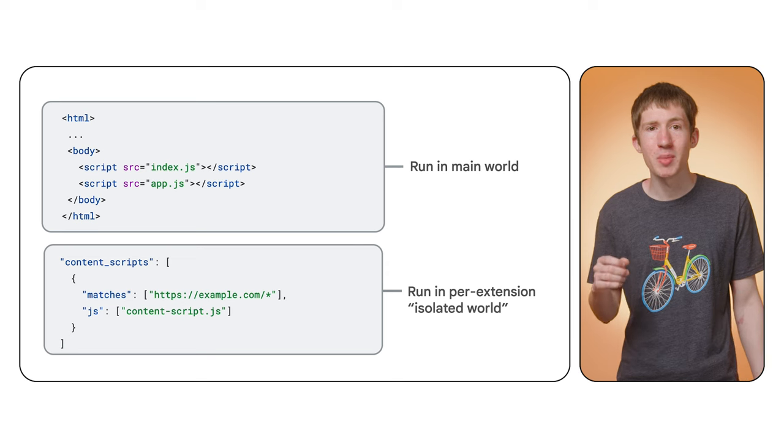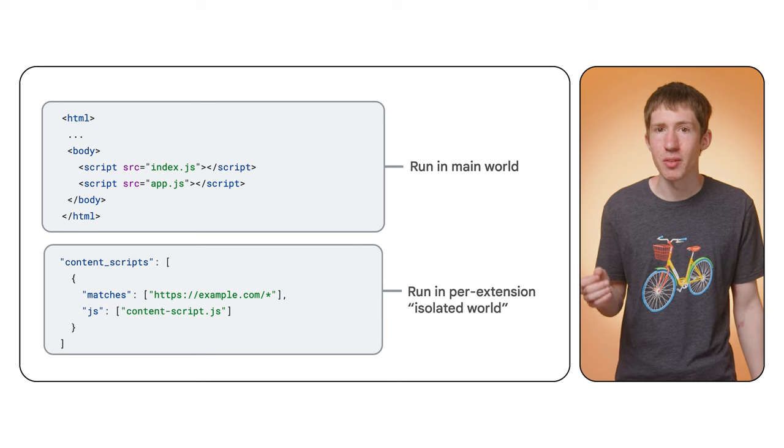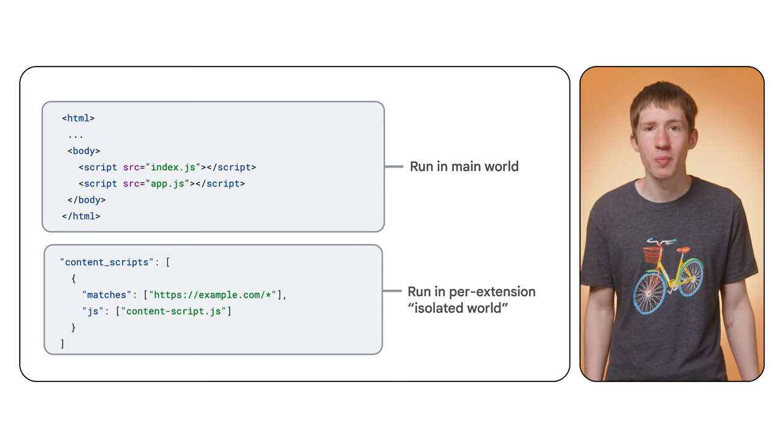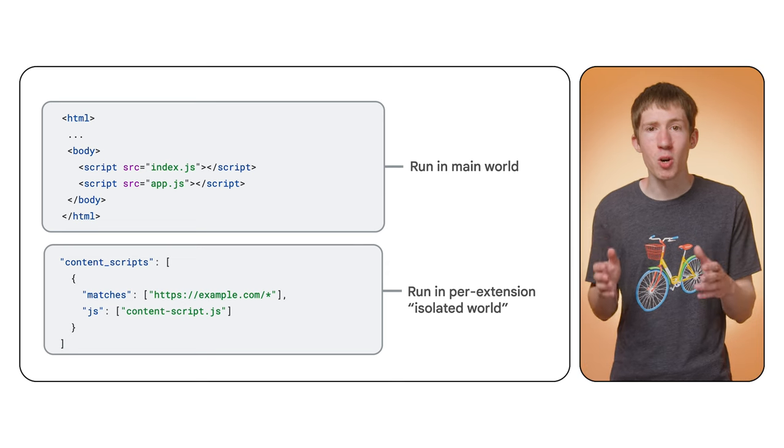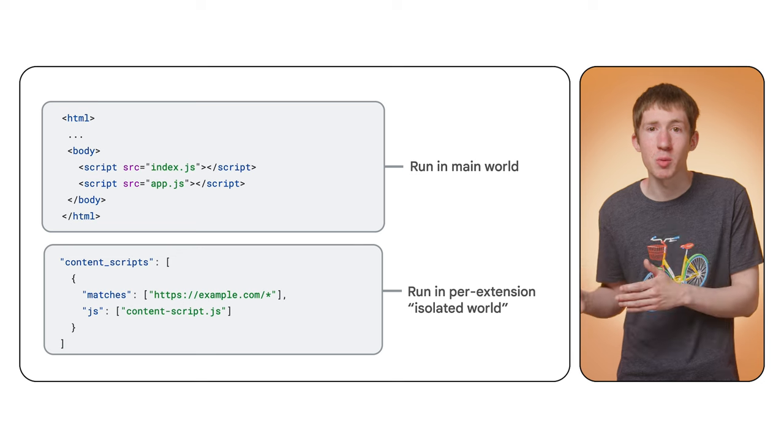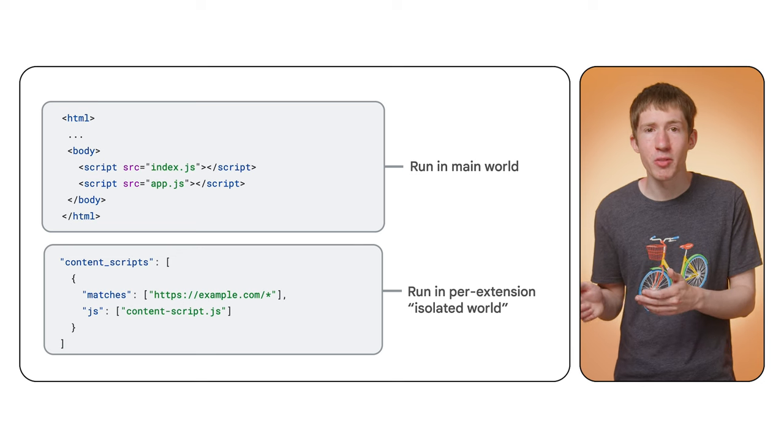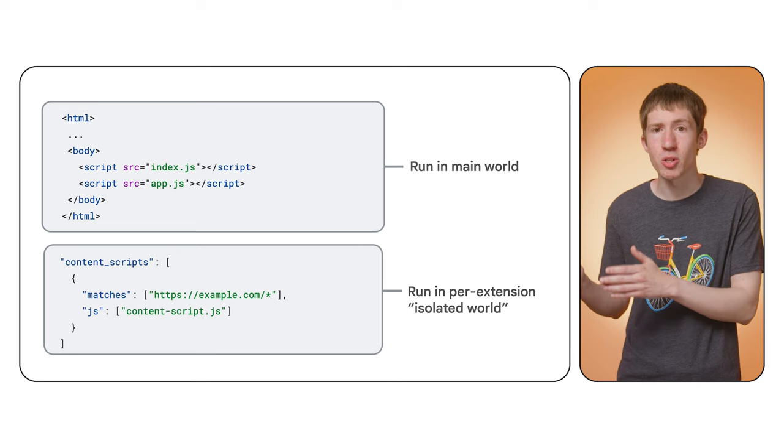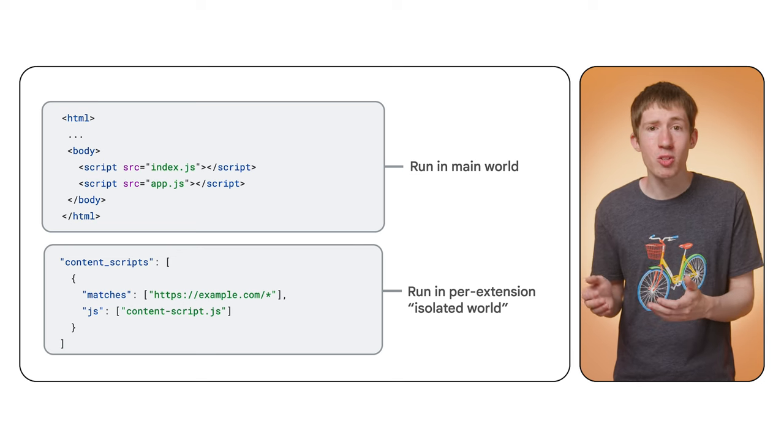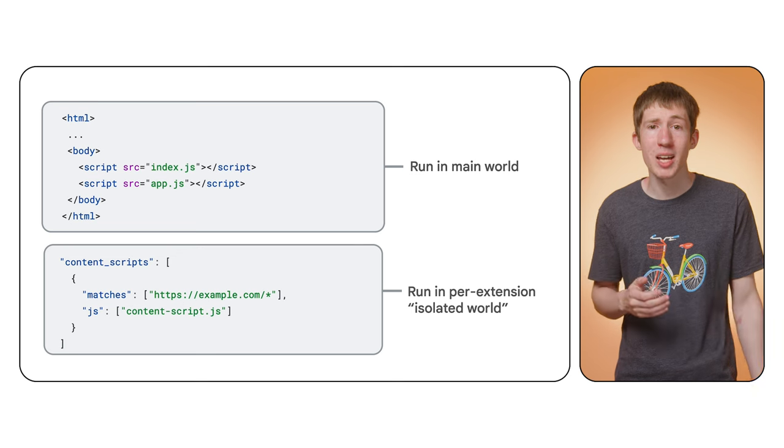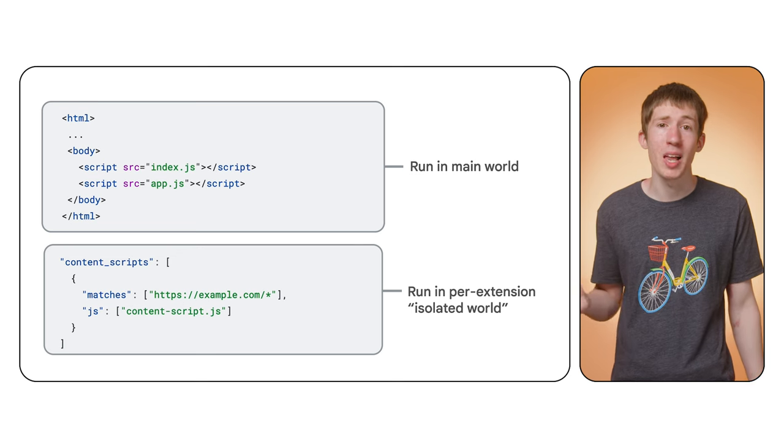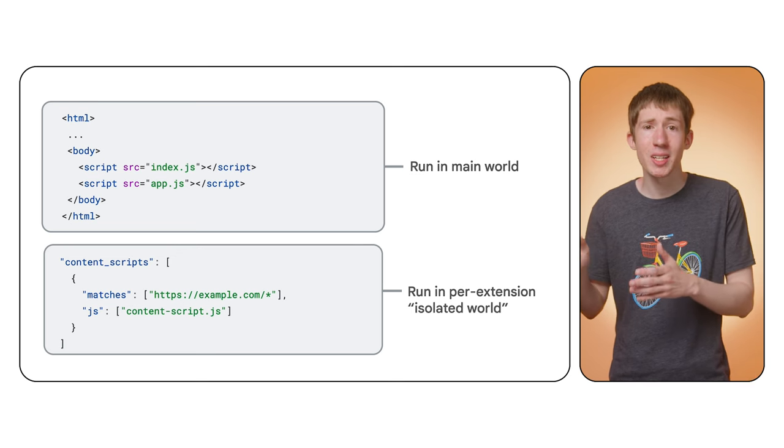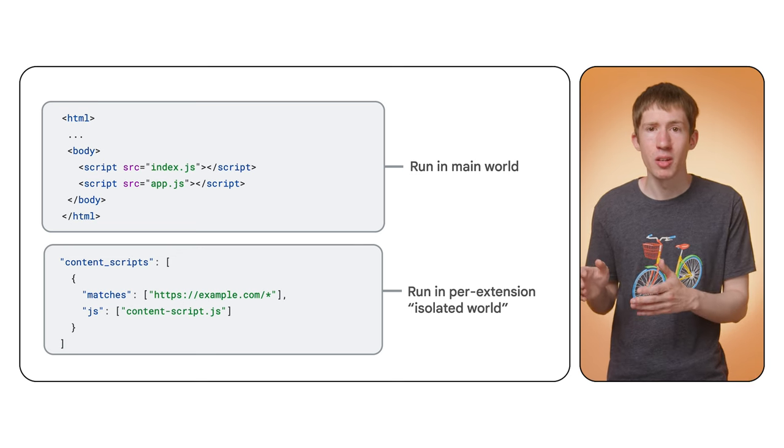This is a concept in V8, the JavaScript engine used by Chrome. Now, worlds share some things with each other. For example, if you call document.querySelector, your content script will still be able to access all of the elements on the page. However, there is some isolation too.